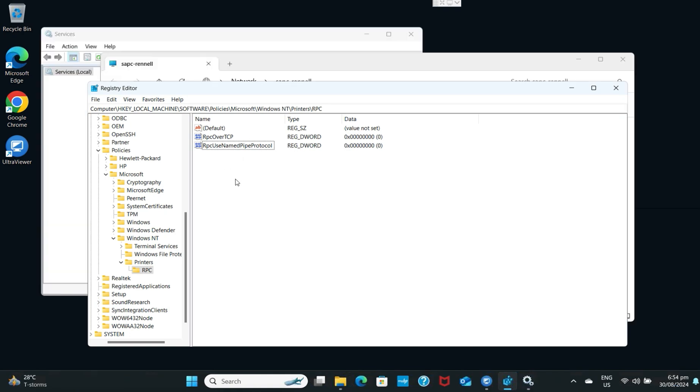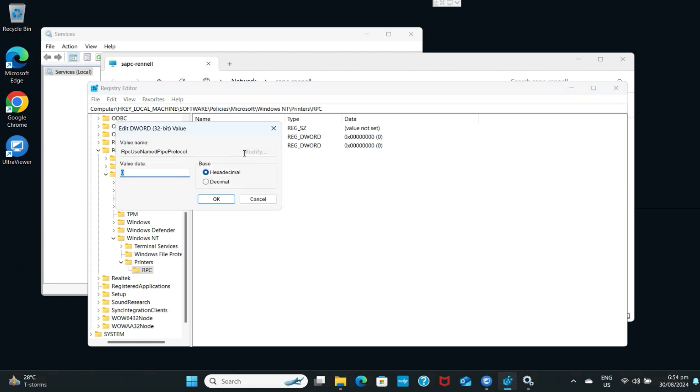Right-click the RpcUseNamedPipeProtocol, select Modify, then replace the value data to 1, then click OK.